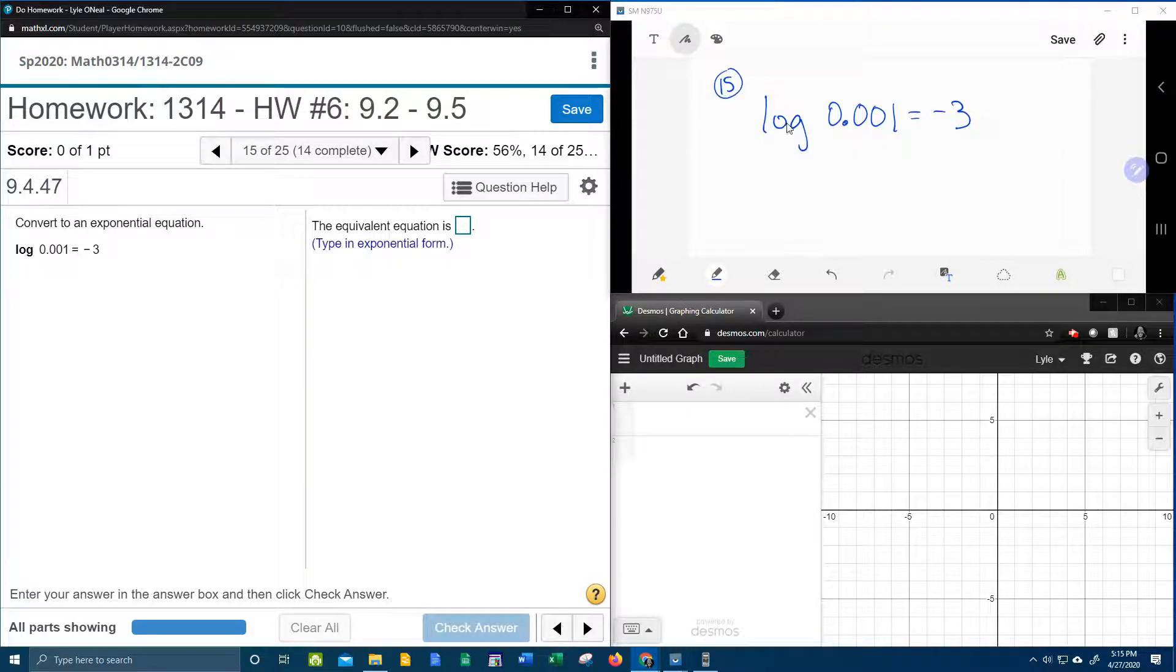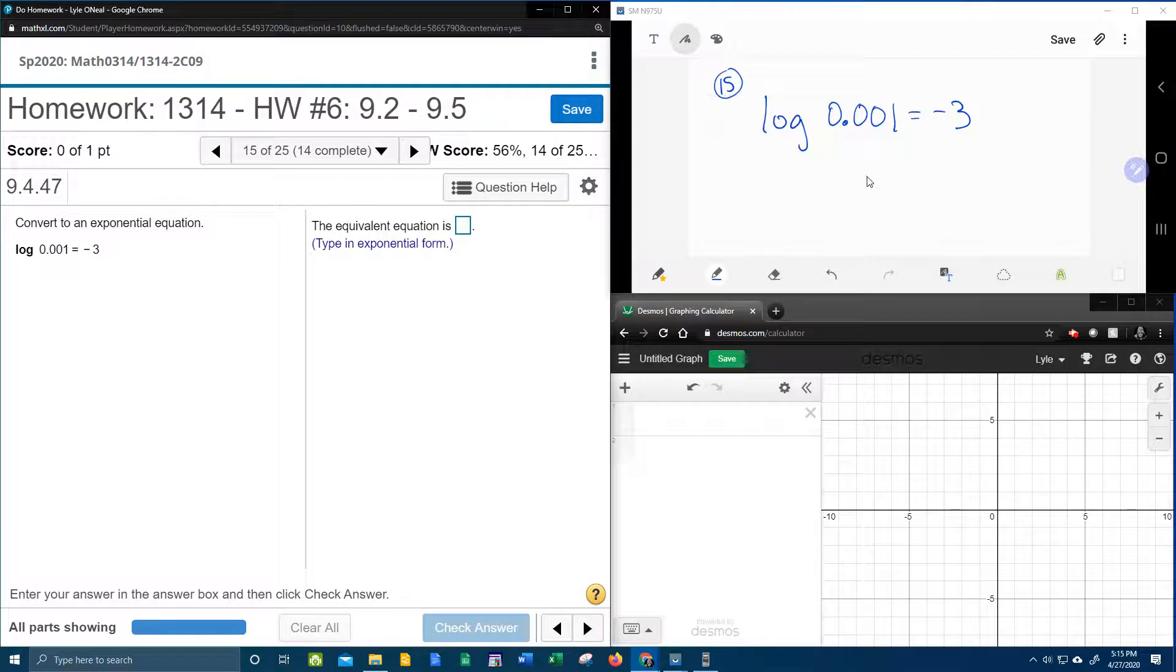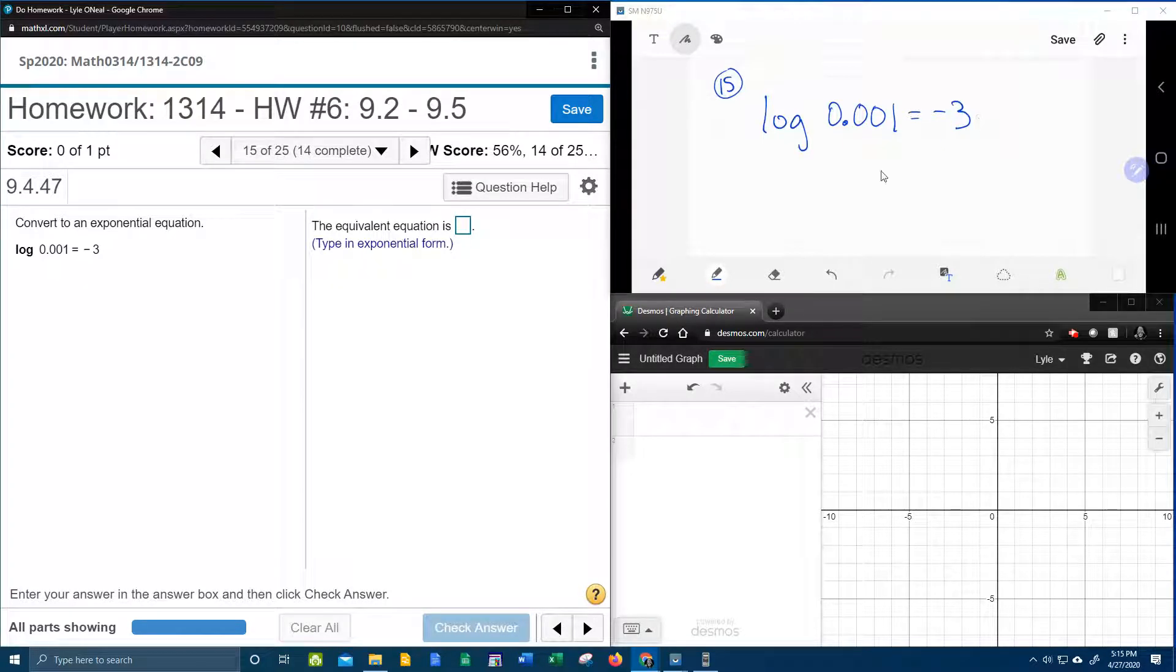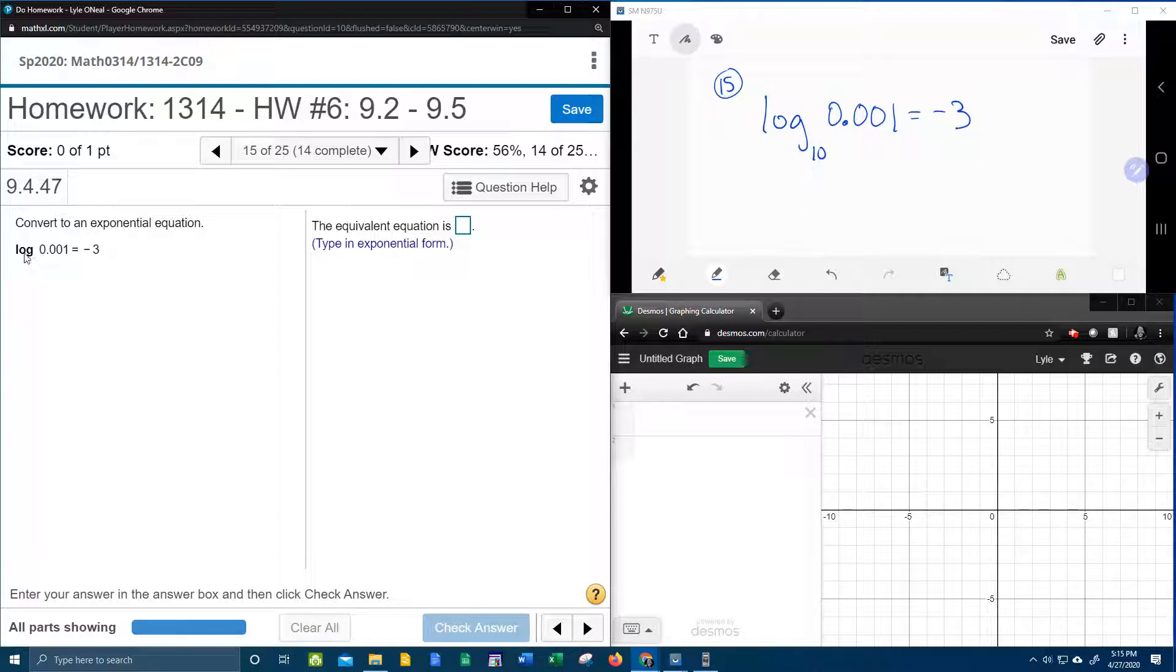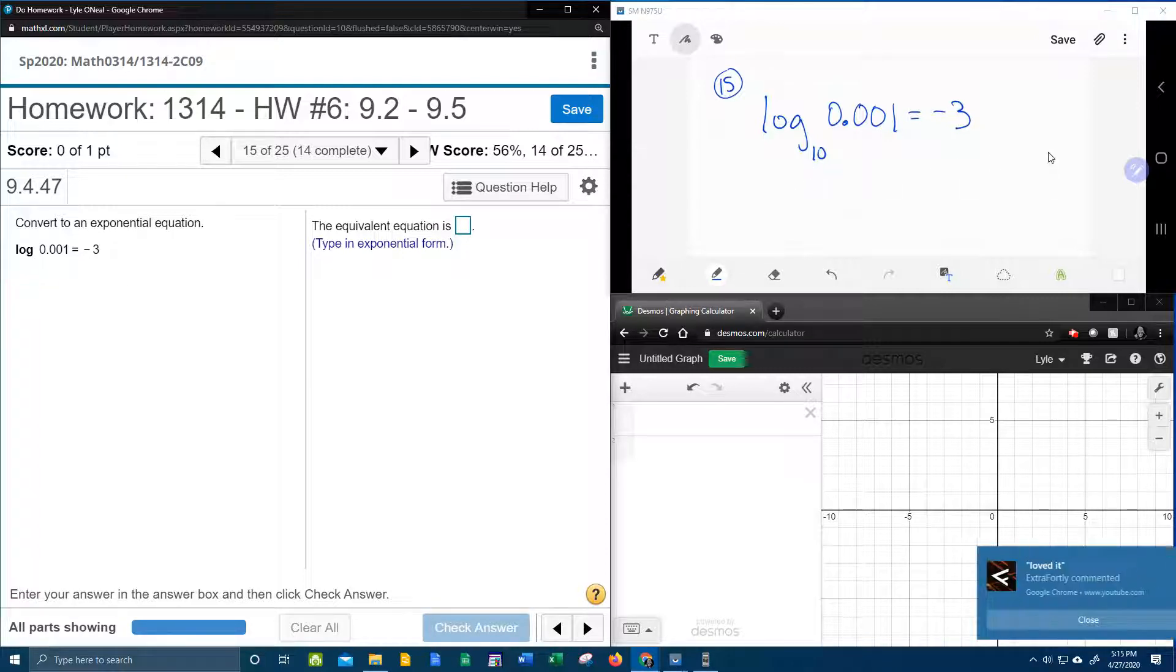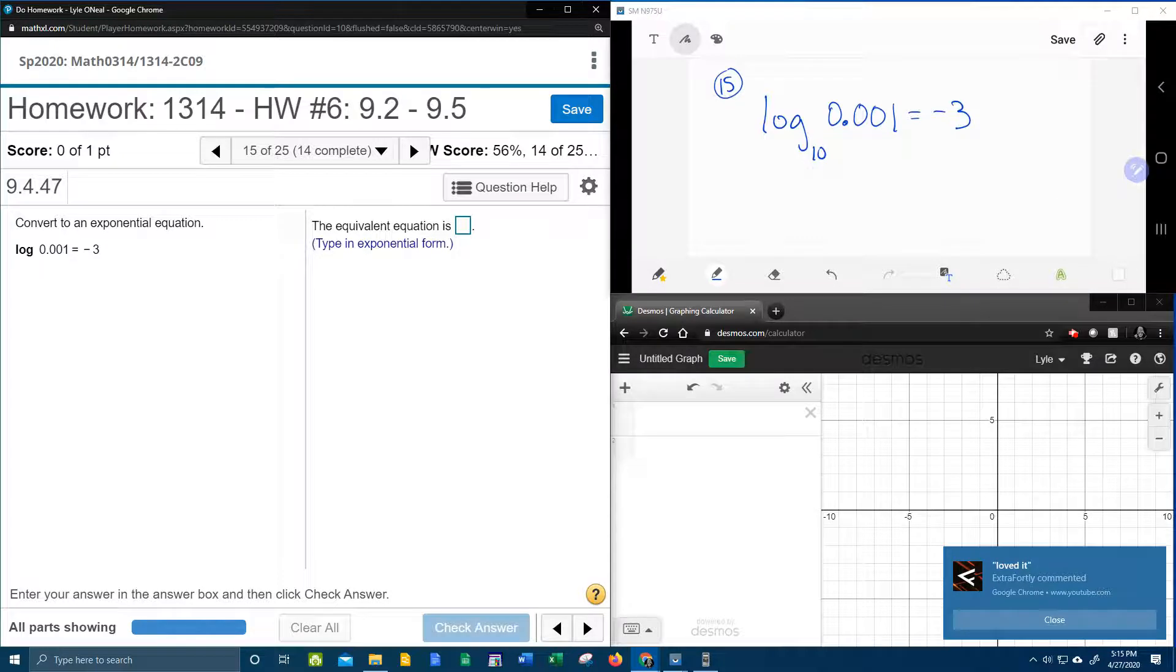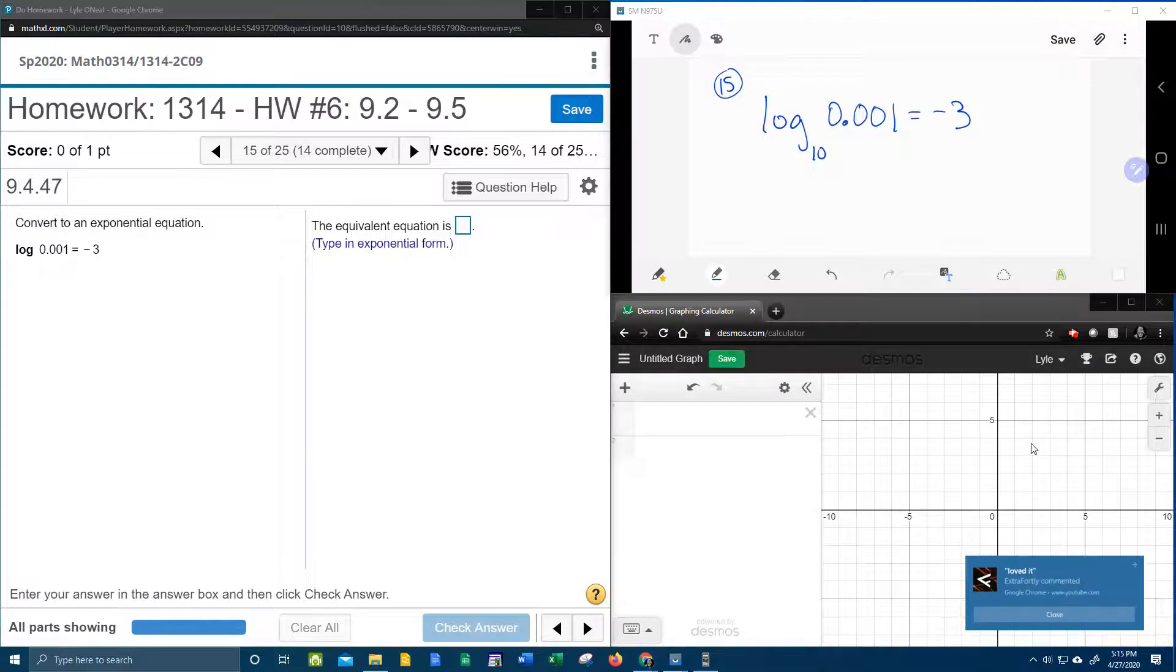So if I'm going to convert this log equation into exponential form, I'm going to need to know the base. Notice that the base is not showing. And in that case, that is an understood 10. You need to know that. That if you don't see the base of a log, it's understood to be 10. And now we can convert to an exponential.